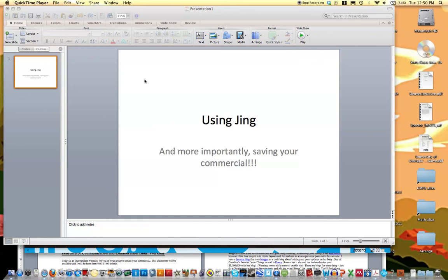I'm creating this video for you guys because one of the most frustrating things is to create a commercial and then not be able to find it.